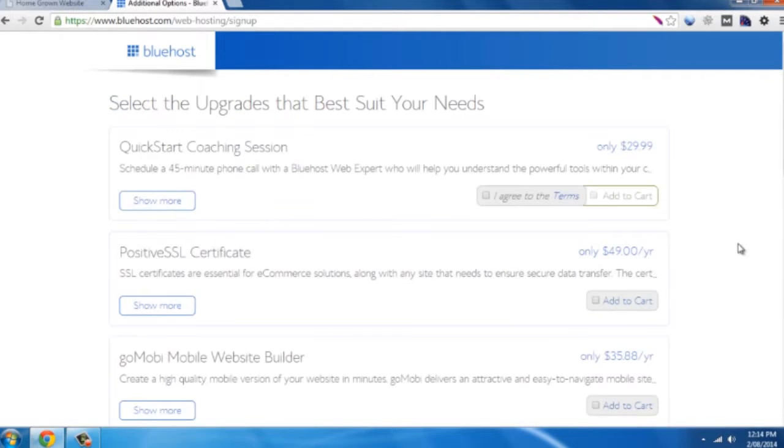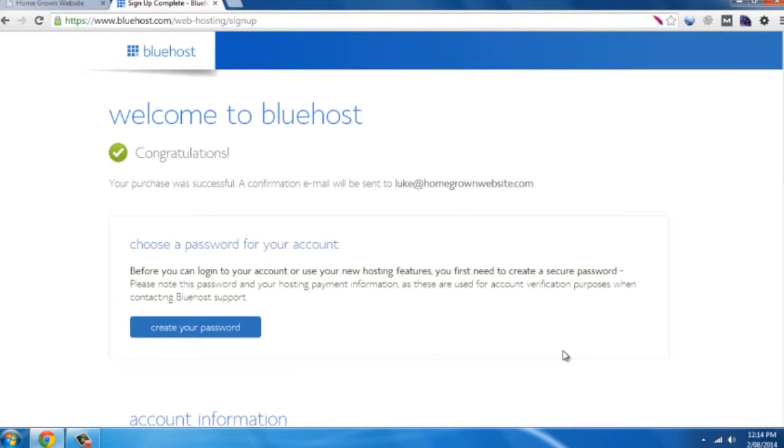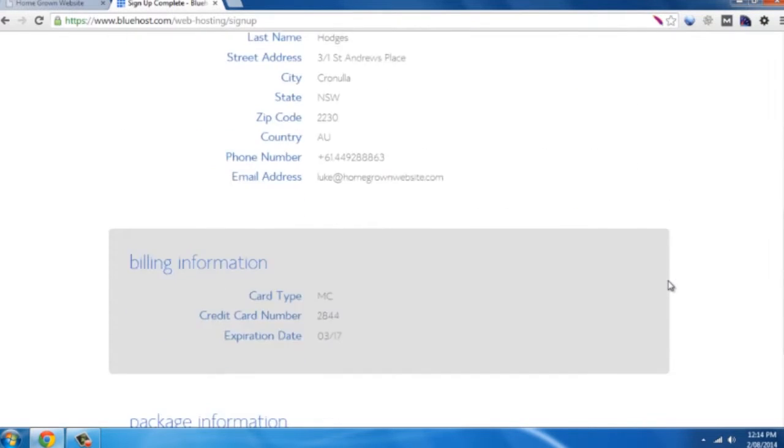So at this point it's going to try and give you a whole lot of upgrades, just continue and complete, and congratulations you have started.